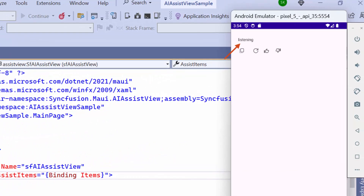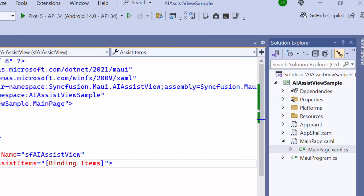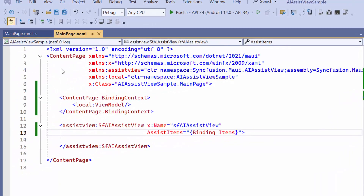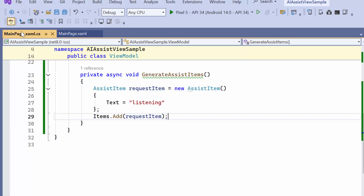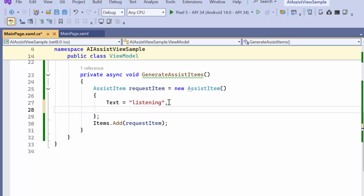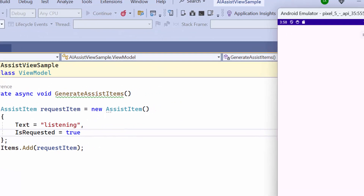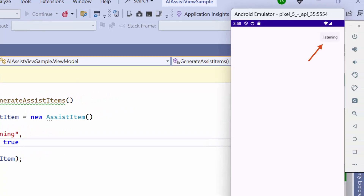You can see that the requested item is displayed. To display the item as a user request, I navigate to the GenerateAssistItems method and set the IsRequested property to true. Now you'll see that the requested item is displayed on the right side, indicating that the user requested it.